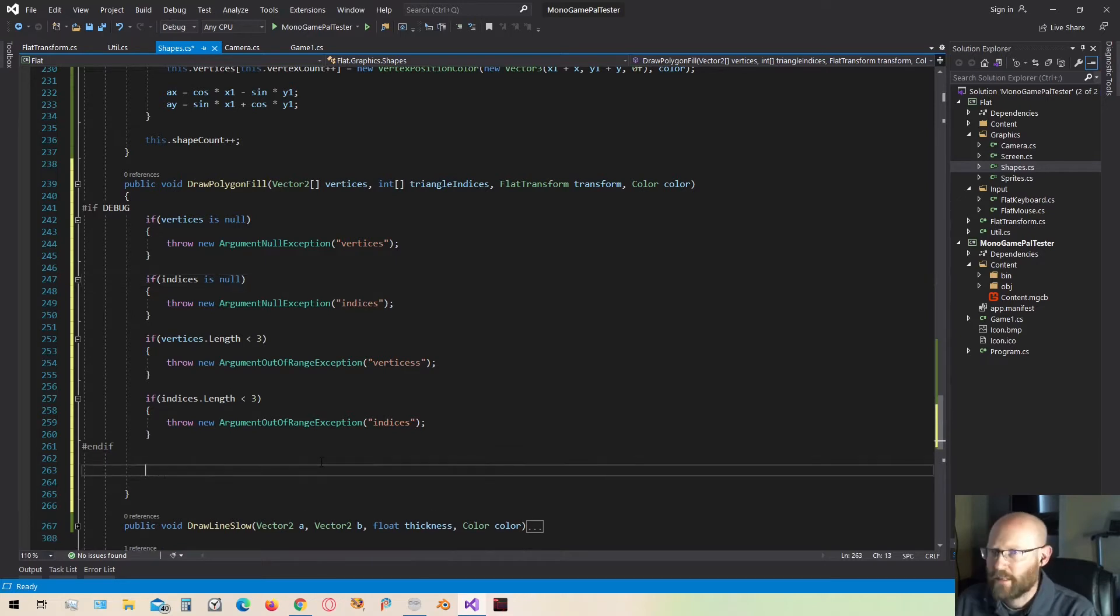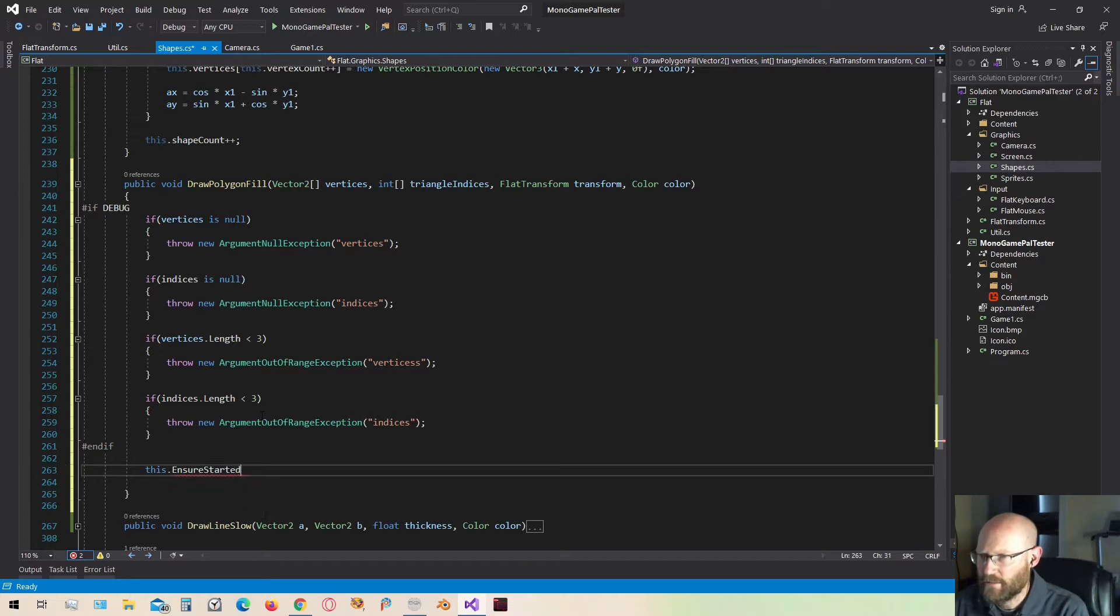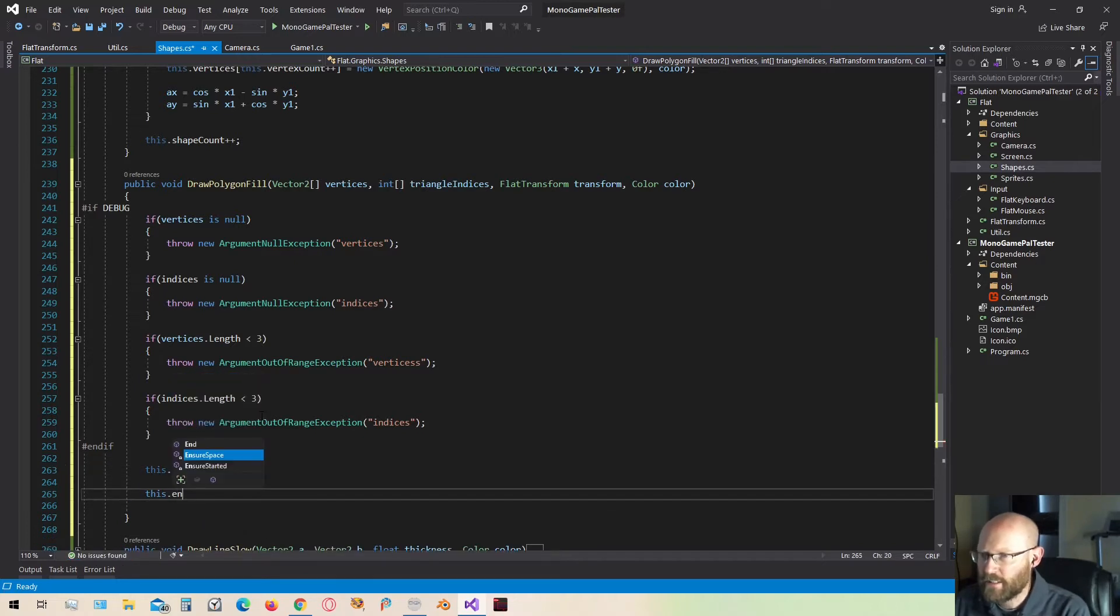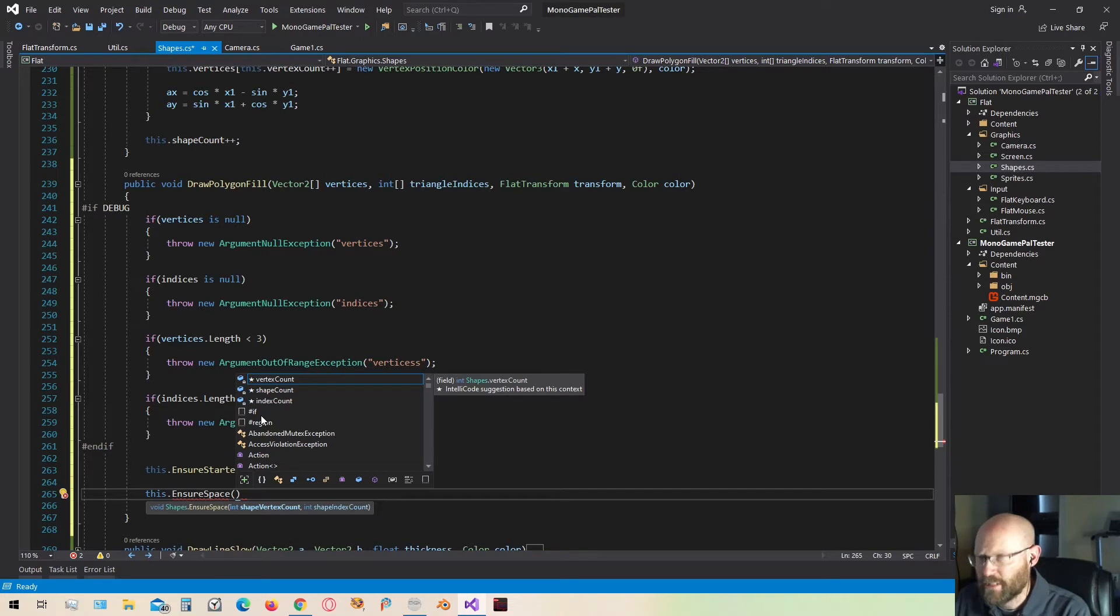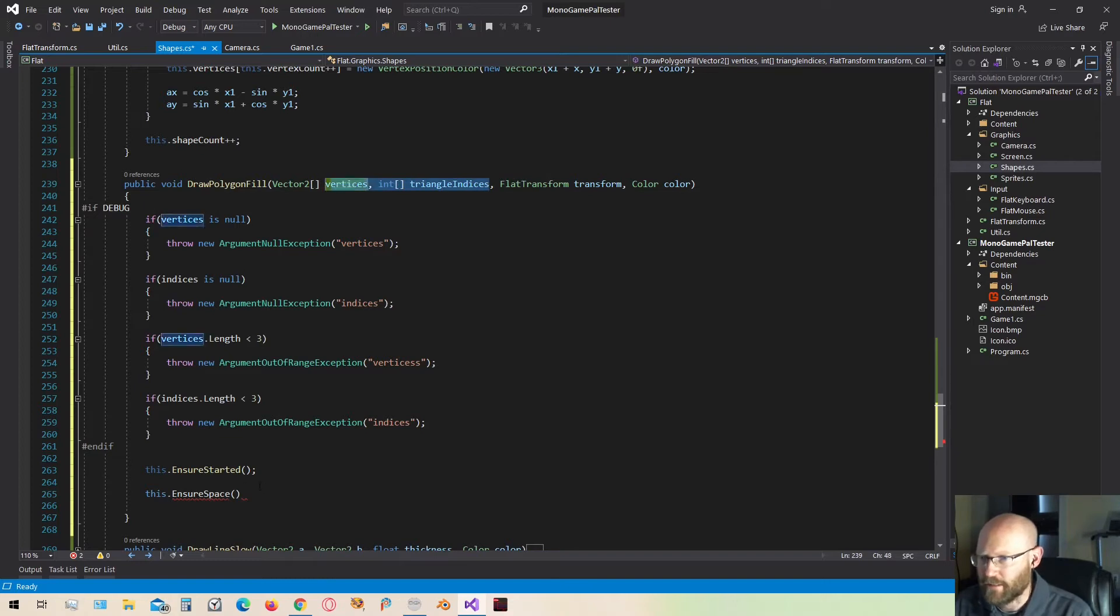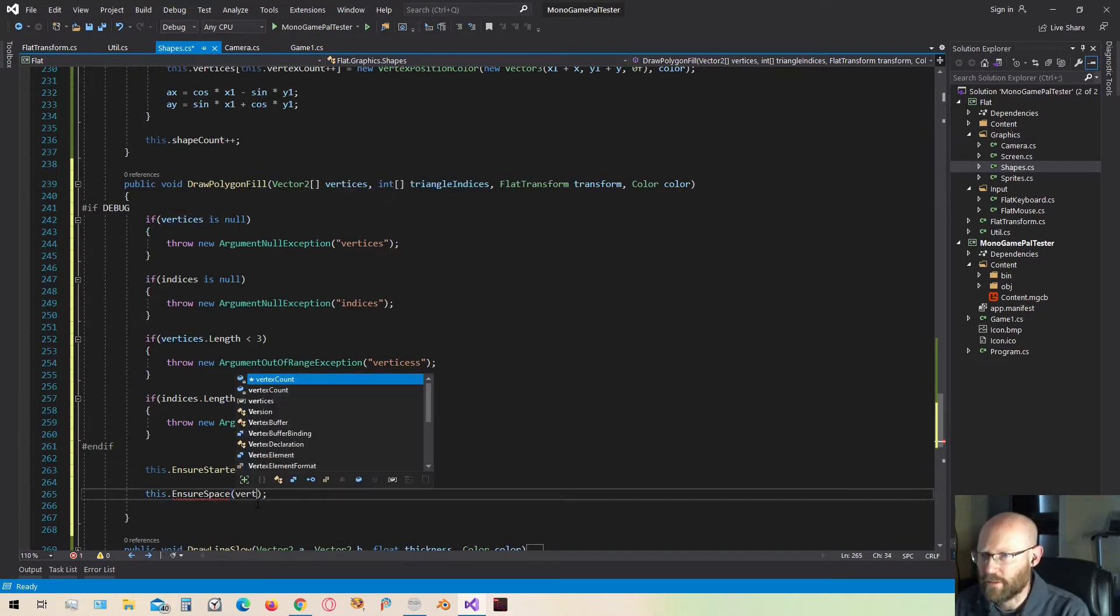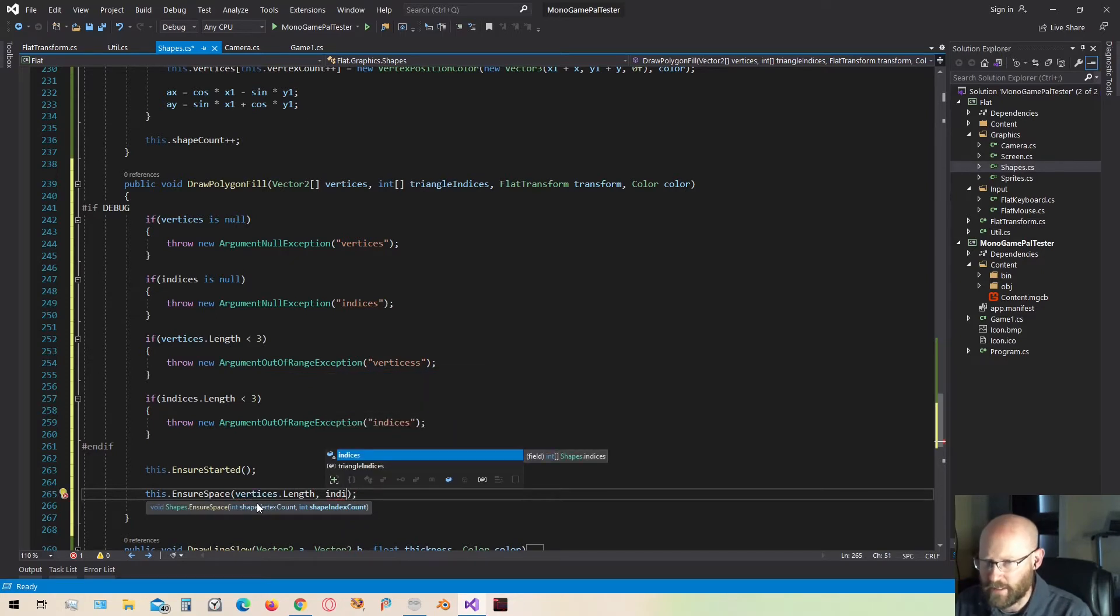So yeah, let's just do that. The first thing we need to do is ensure that we've started. So let's ensure started. Then we just need to ensure that we have enough space to draw this polygon. And this is going to be more simple than the filled circle drawing routine. Because all we need to do is just pass in the length of these arrays up here. So the vertices length and the indices. That'll be the triangle indices length.